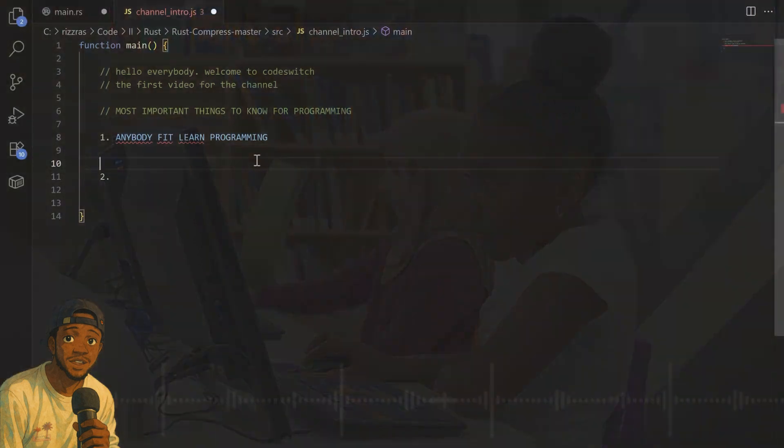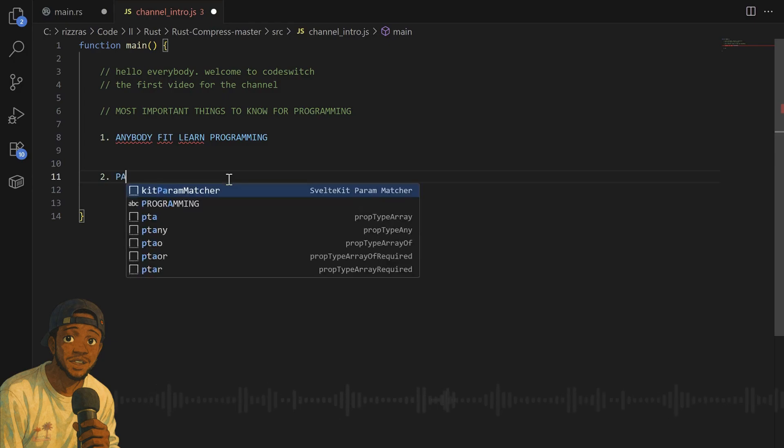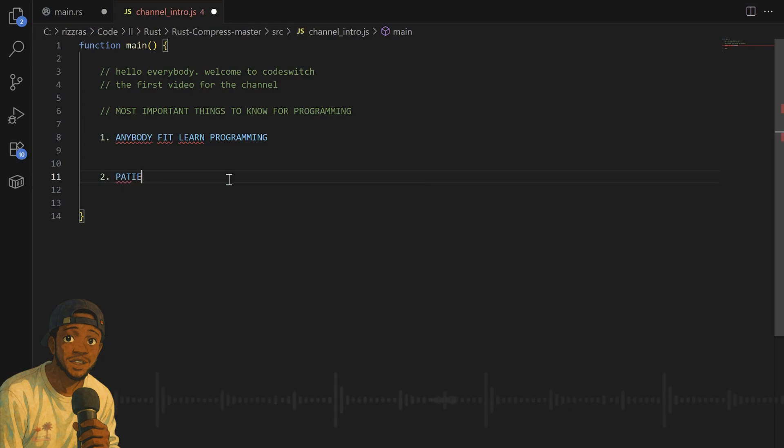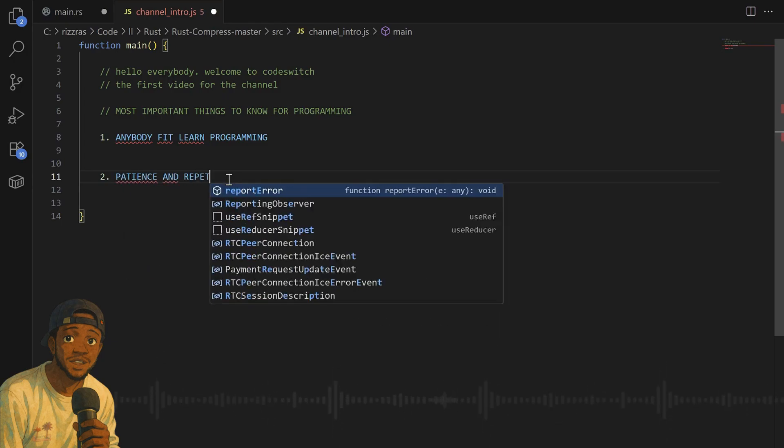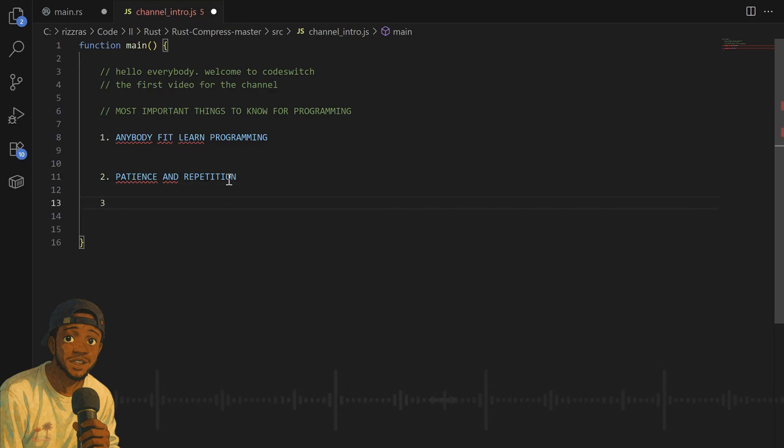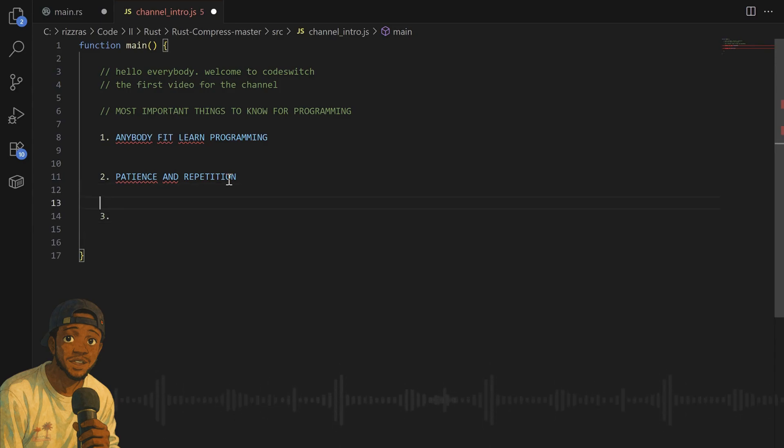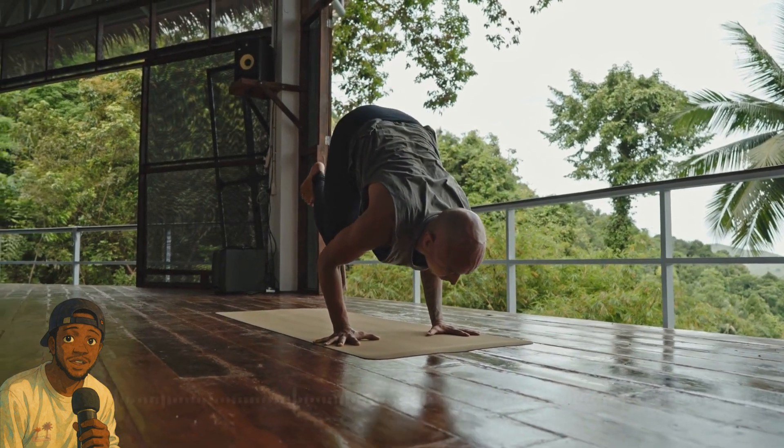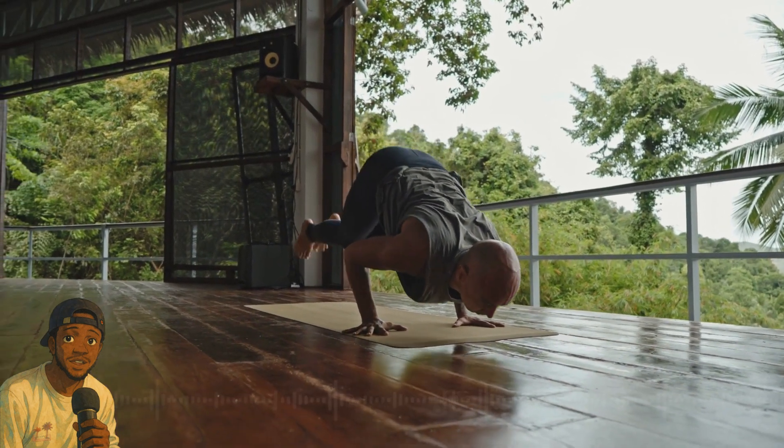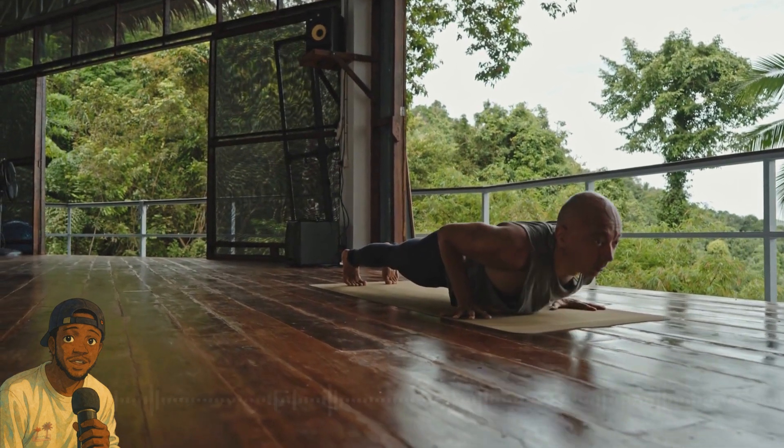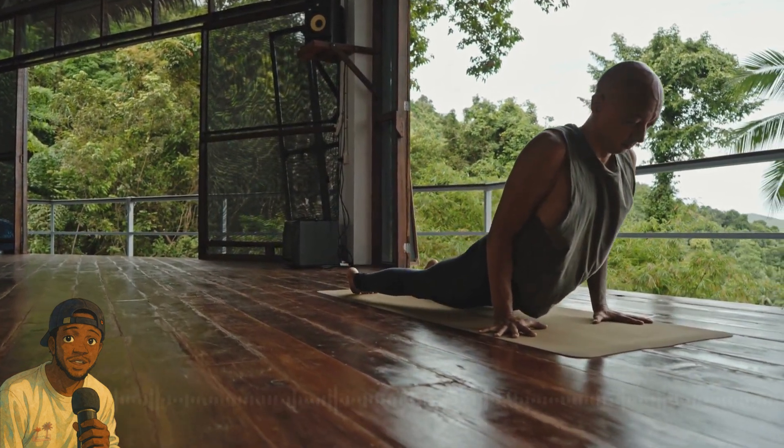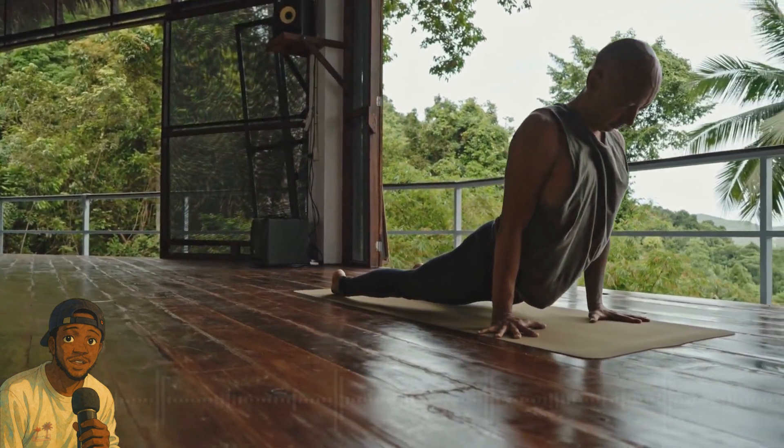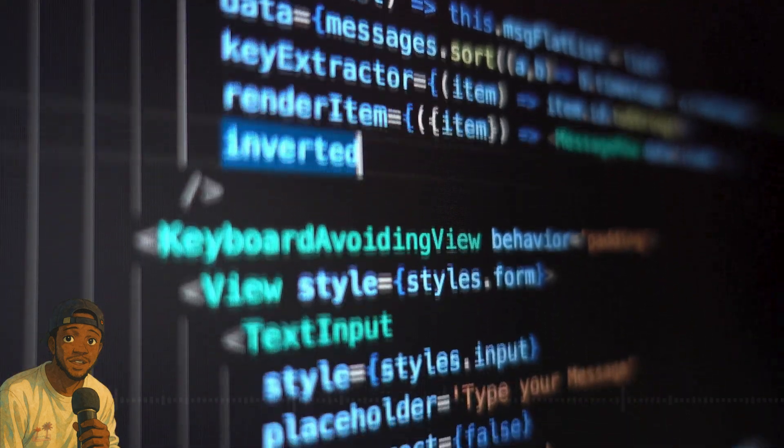Which leads me to the second point. The kind of mentality you need before you learn programming: you need patience and repetition. You need to spend time understanding small principles before you go on to learn more complicated ones. And you need to be able to practice and practice and practice. That's the only way you will learn. Because with programming, the more you write code, the better you get.